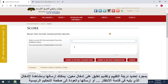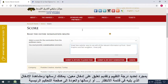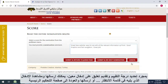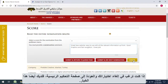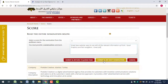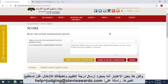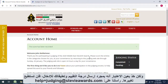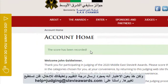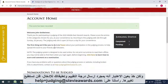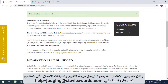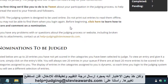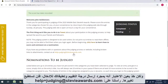Once you've selected a score and provided a comment on an entry, you can submit them and see the next entry in your queue, or submit them and return to your main judging page. If you want to cancel your choices and return to your main judging page, you also have that option. Note that once you submit a score and a comment for an entry, you won't be able to change them. Email us at helpplusjudging@stevieawards.com if you submitted a score or comment in error that should be changed.